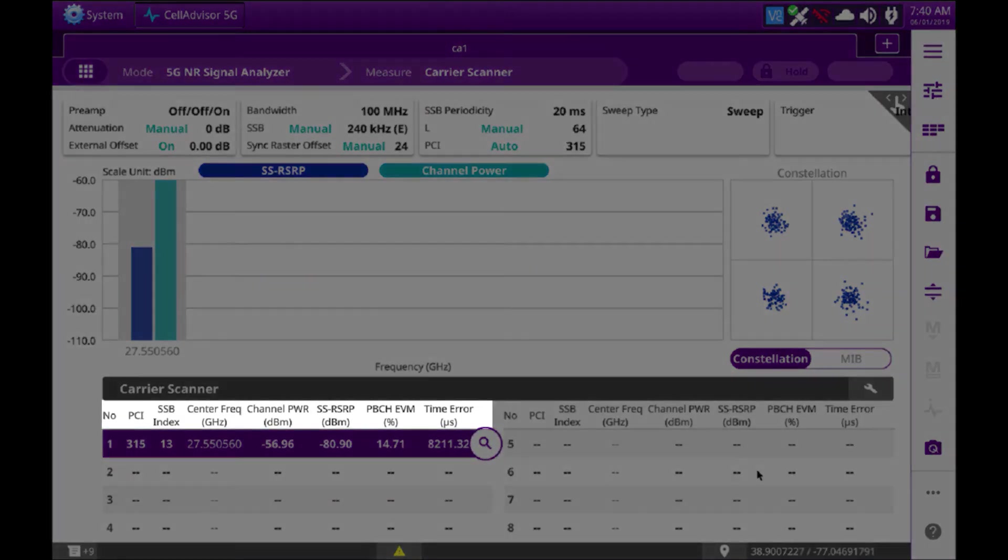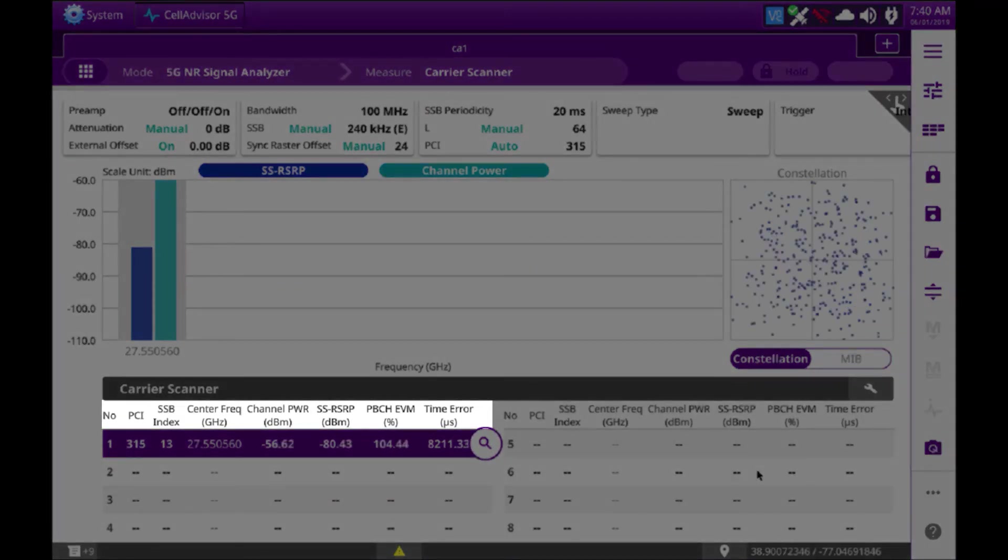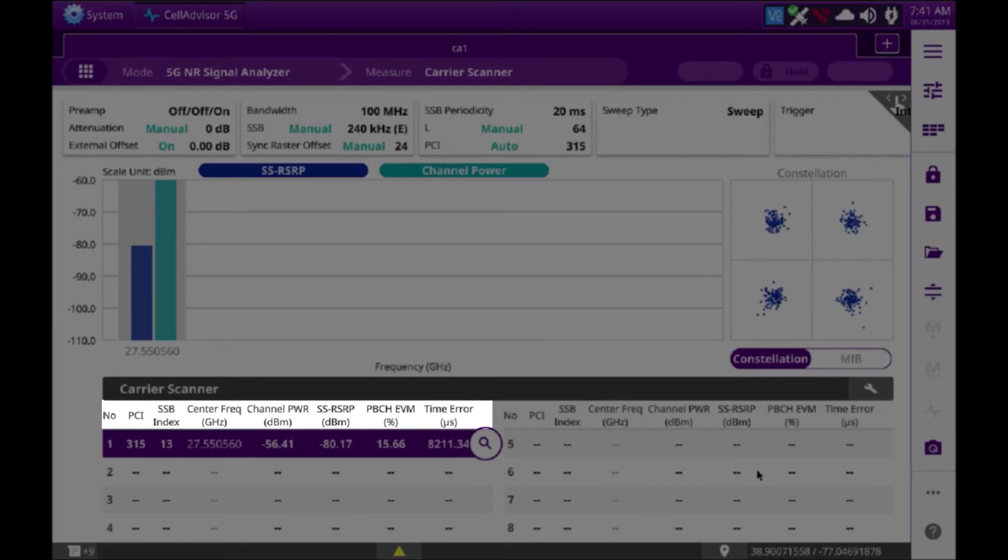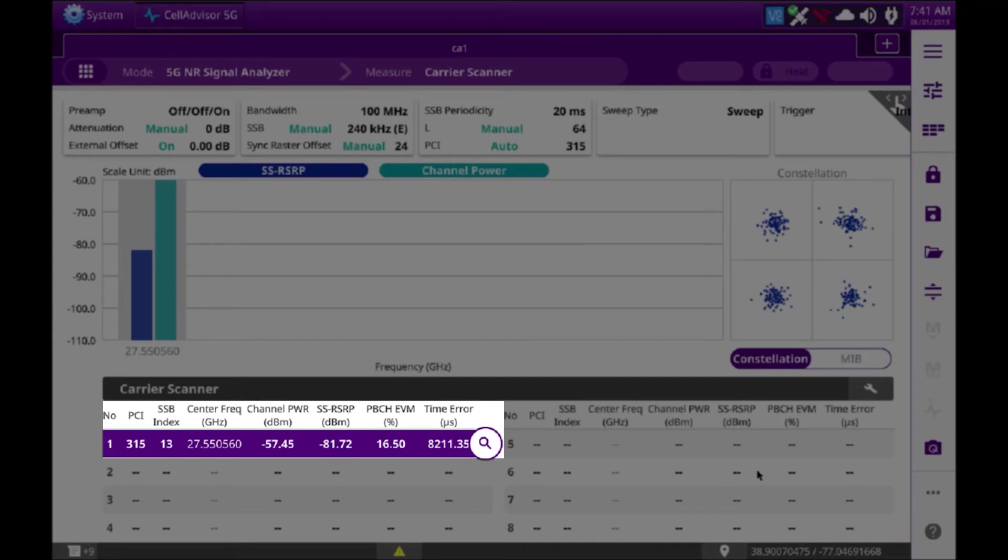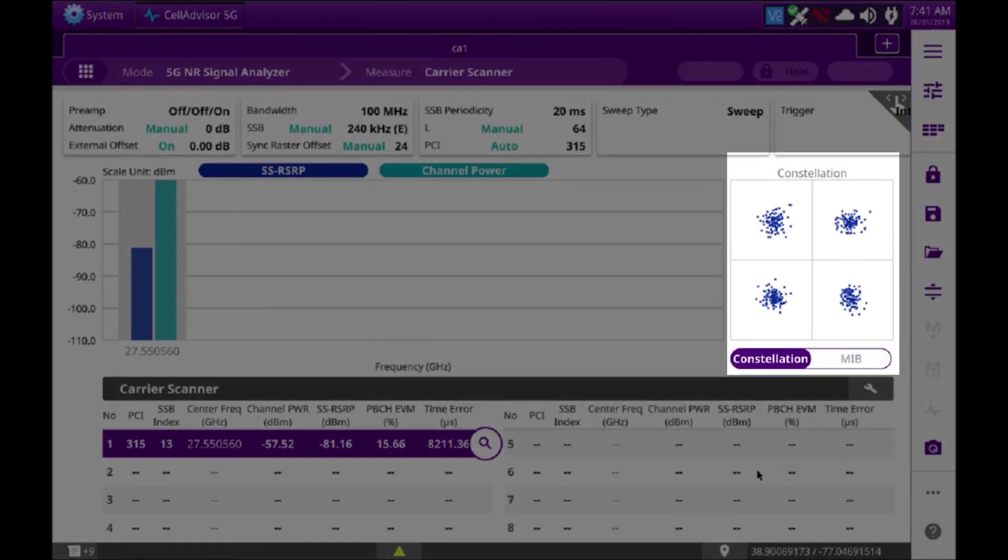What's different in this unit is we also have an error vector magnitude measurement. On the screen here we'll monitor the strongest pilot, in this case pilot 315, beam 13, with an EVM of roughly 16. As you can see on the right side of the screen, that'll give me my QPSK modulation.